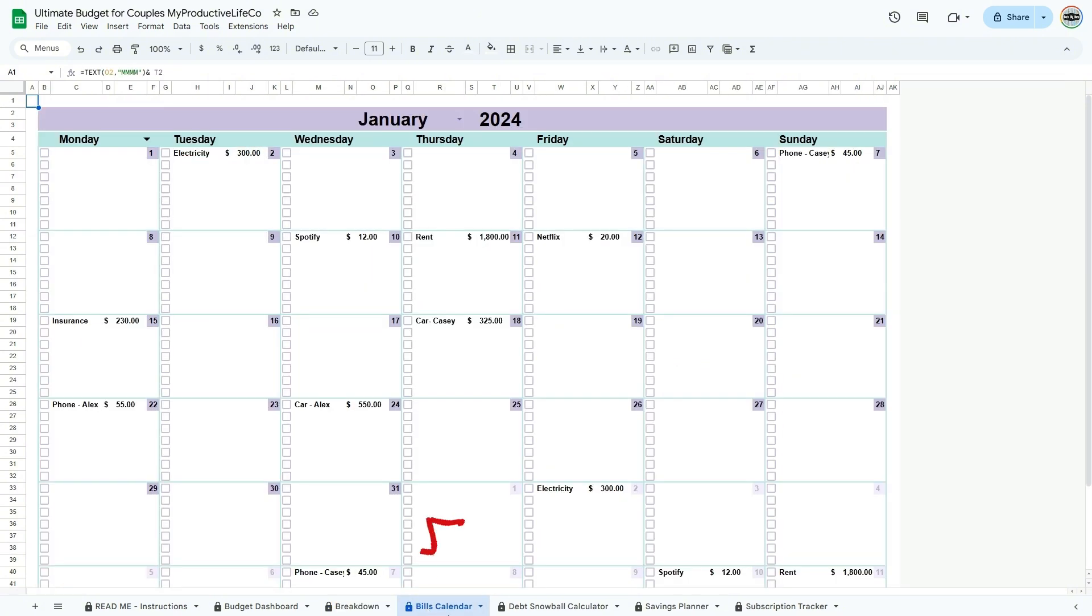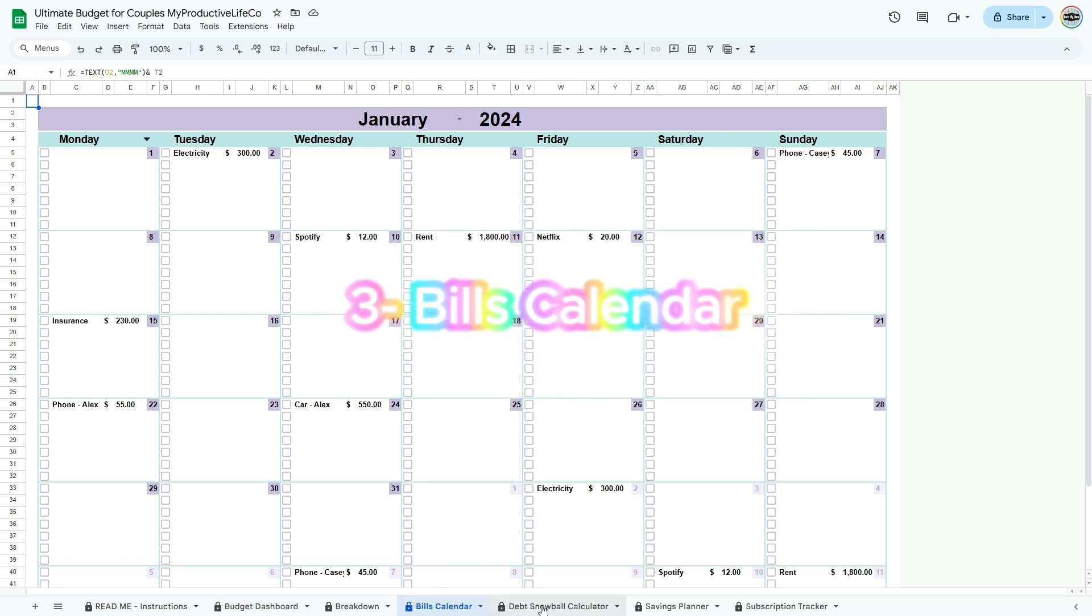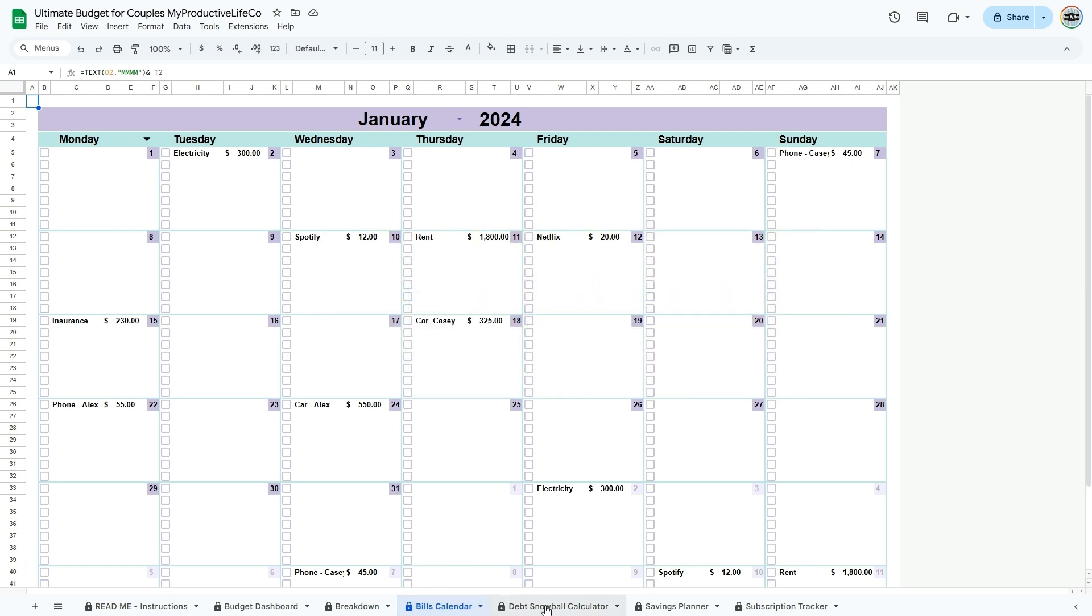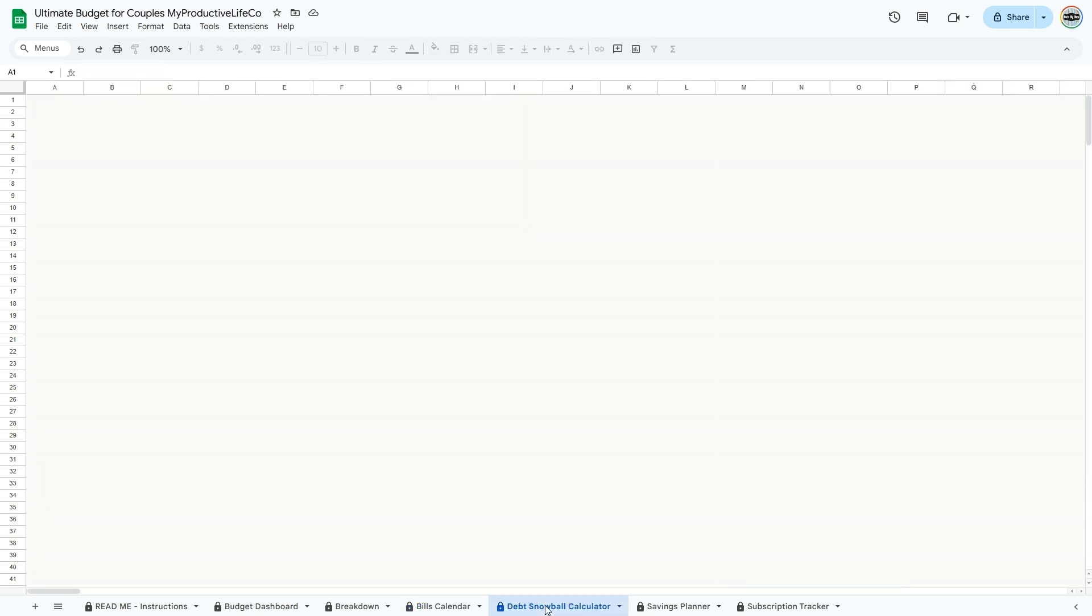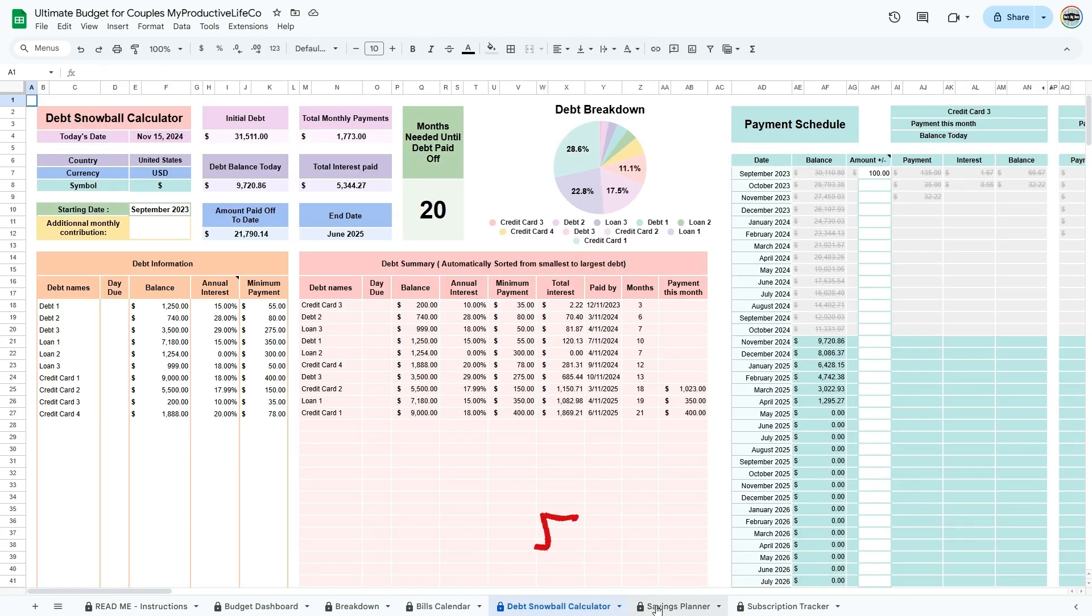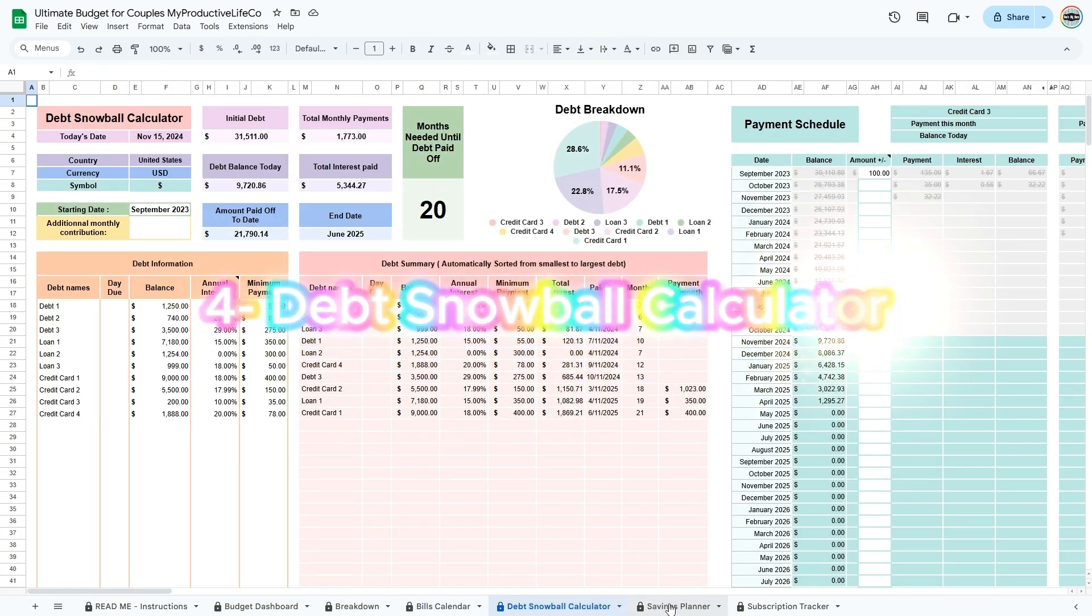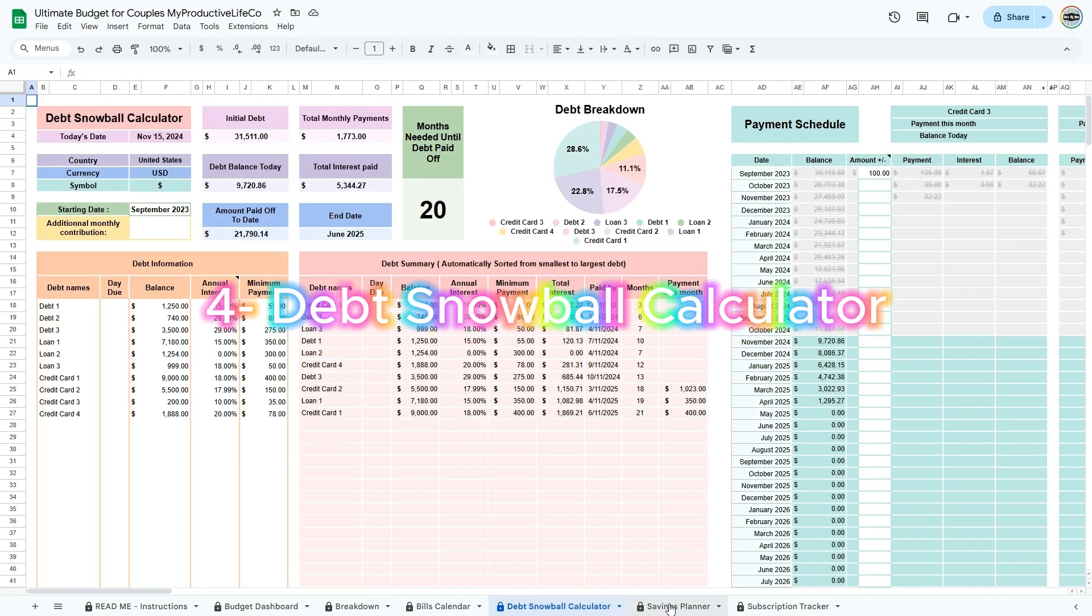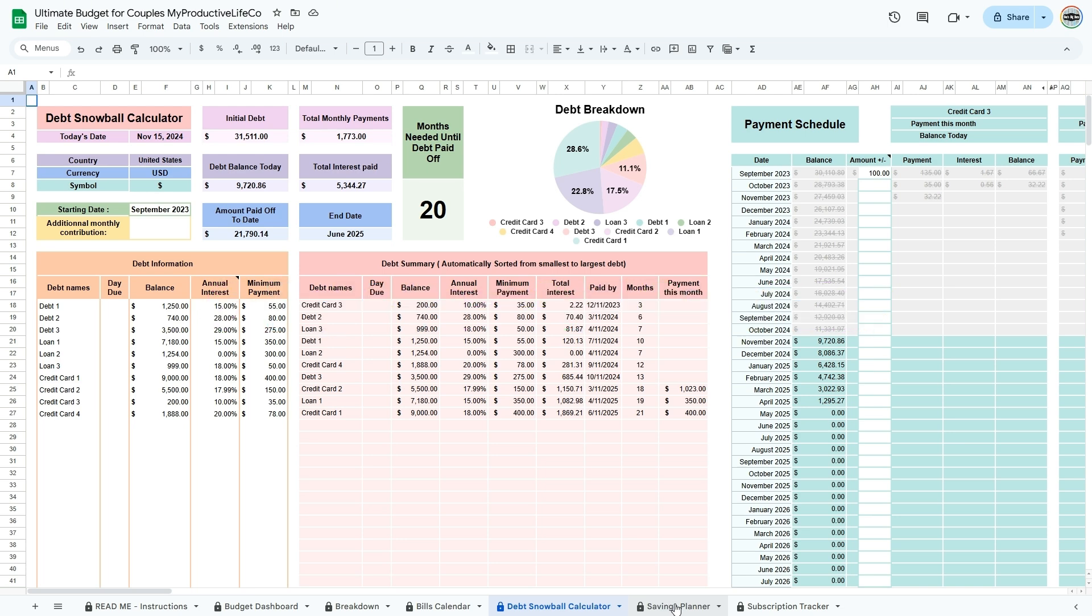Three, the bills calendar, where you can see due dates for all your regular bills and get reminders. Four, the debt snowball calculator, which helps you understand how quickly you can pay down debts and stay motivated as you progress.